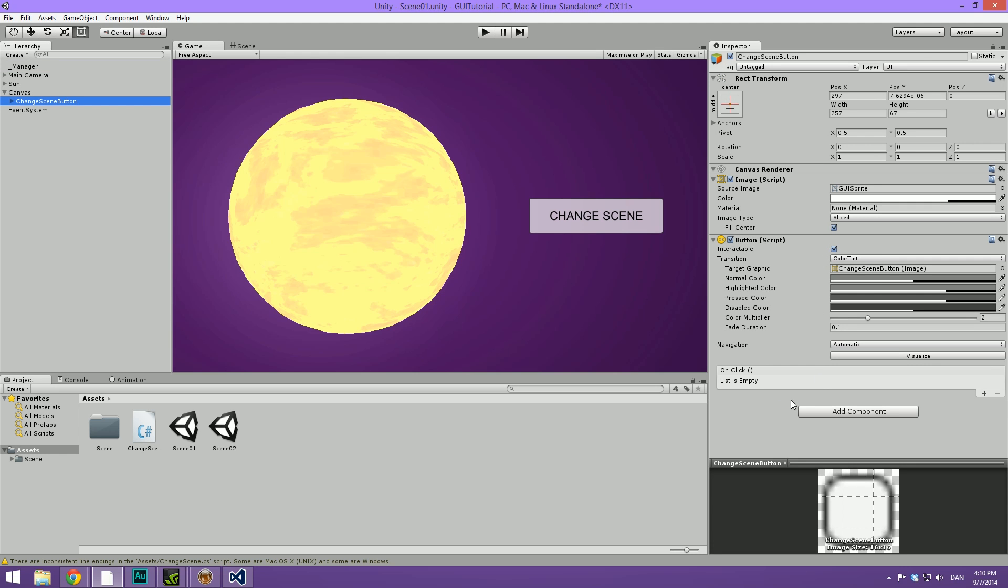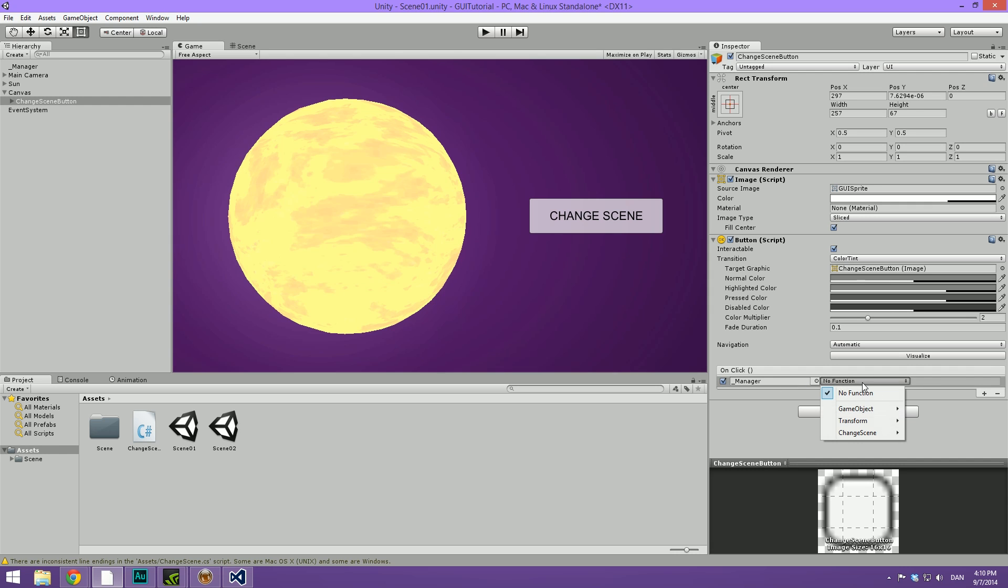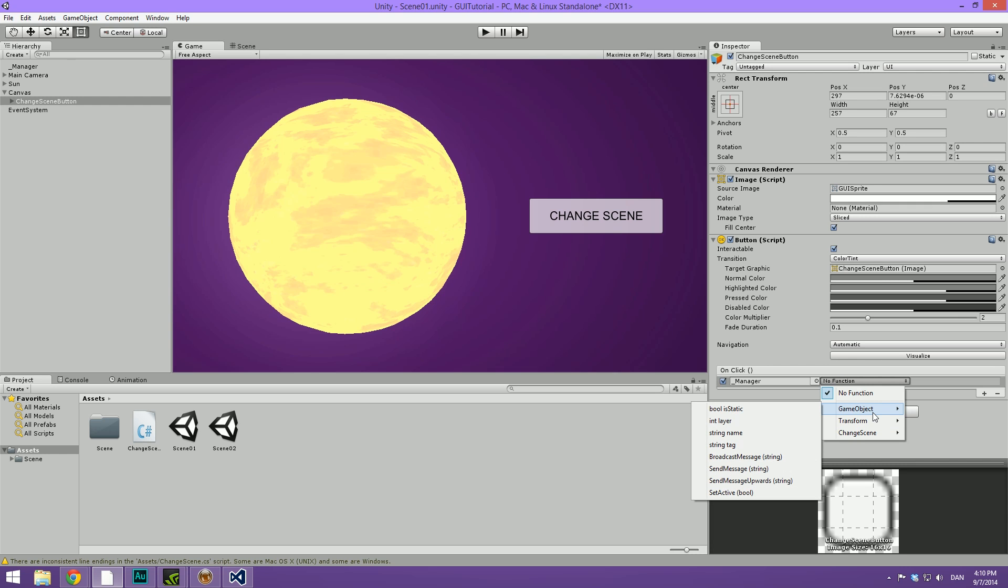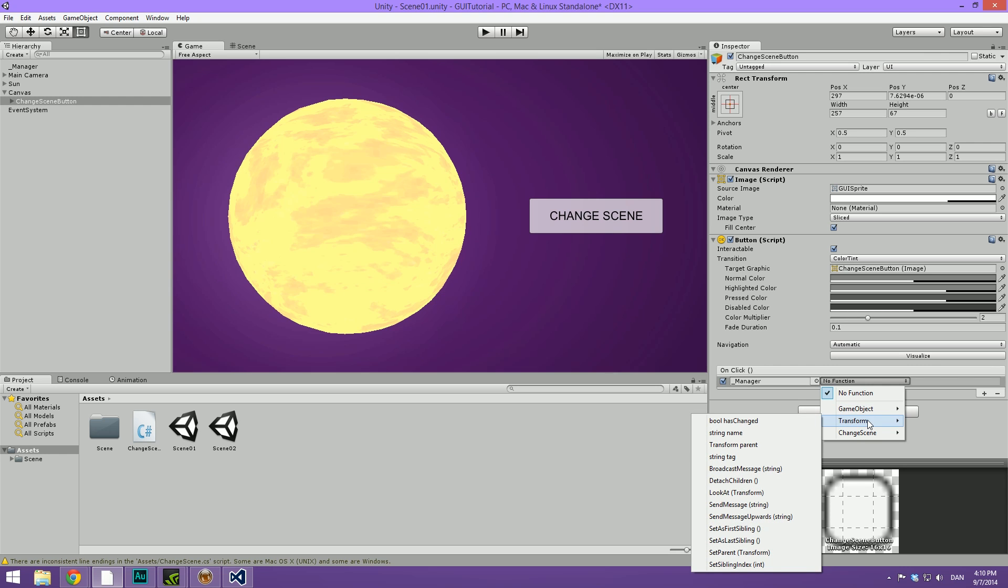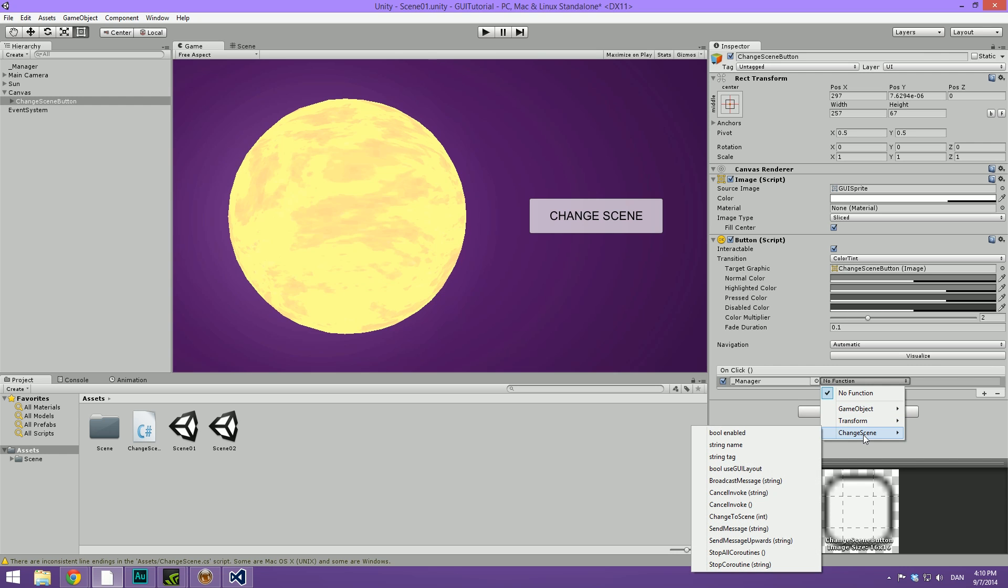Now we can find our button under the canvas. Then we can go down here and under the on click, we can hit the plus sign to make something happen whenever we click it. Now we're going to reference our manager object, so simply drag it in there. And then we have a list of all the different functions that sits on that object. By default, we have some stuff under the game object and some stuff under the transform.